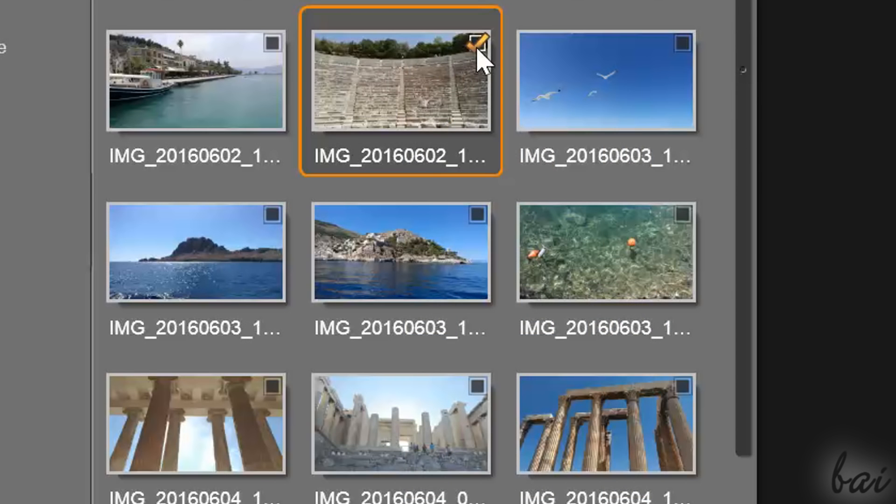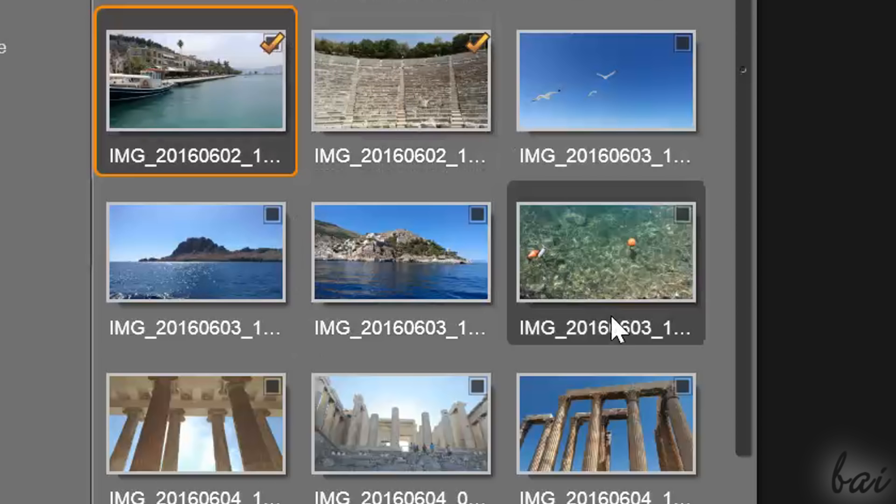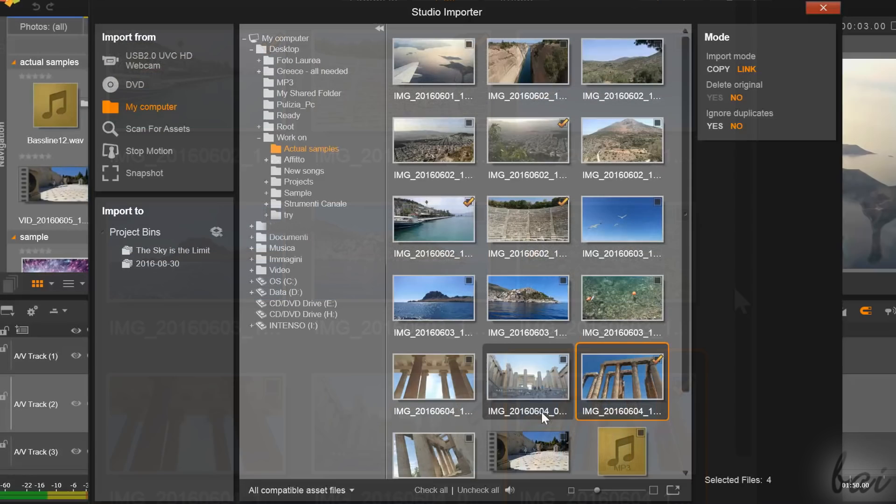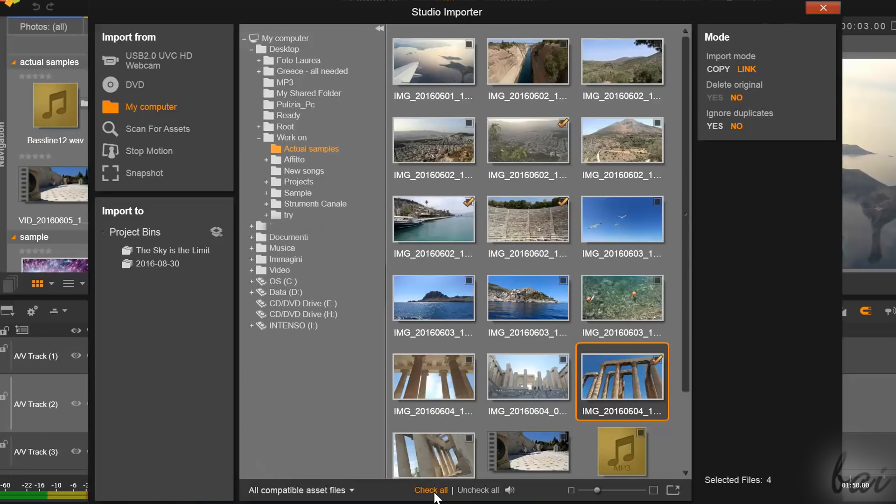Select your interested files by clicking in the top right corner box, or use Check All and Uncheck All below to select or deselect all the files in one shot.